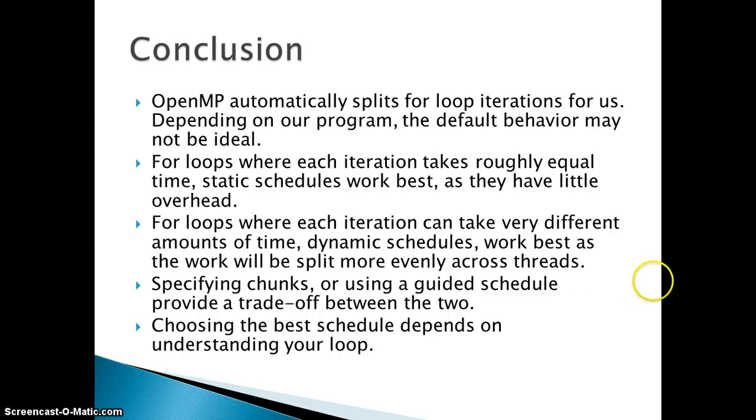For loops where each iteration takes roughly equal time, static schedule works best as they have little overhead. As I told you statically, if each iteration is taking the same amount of time, obviously static will be best.